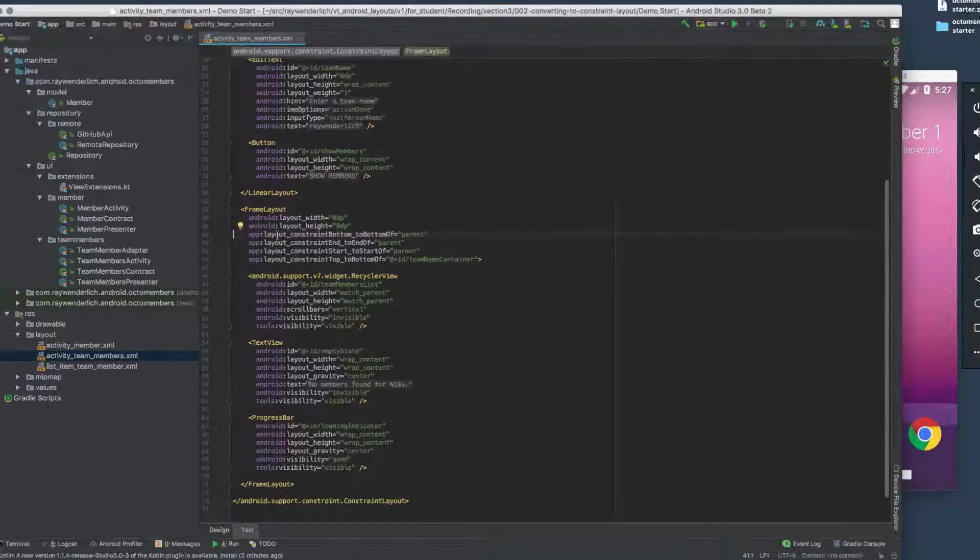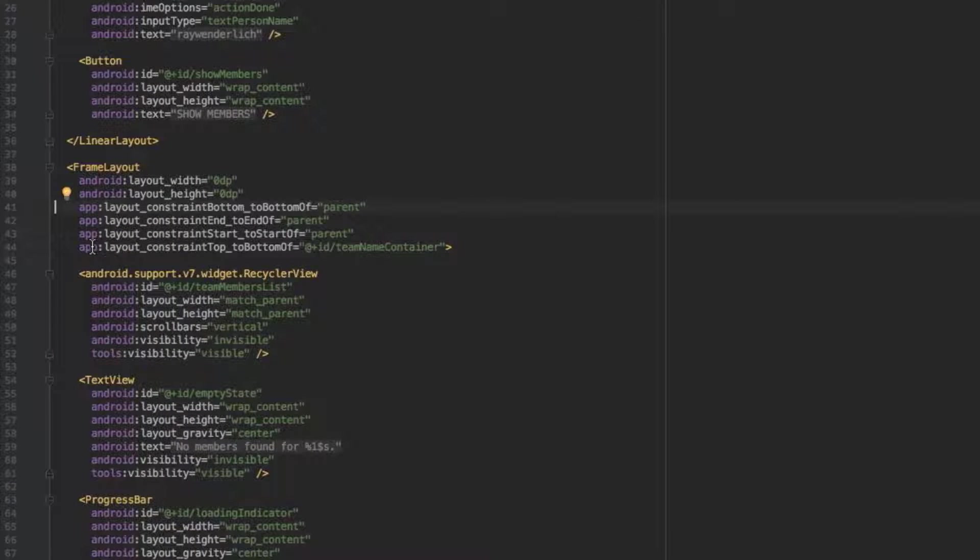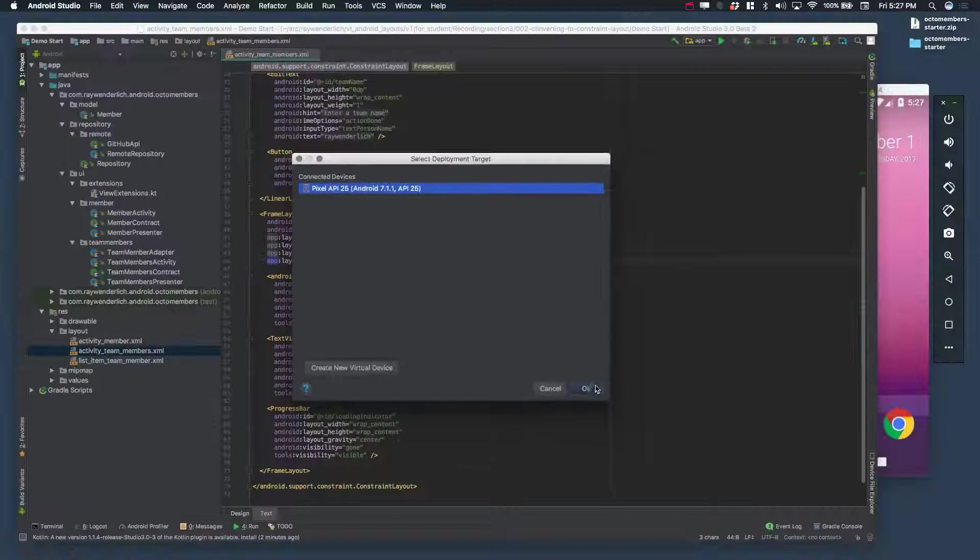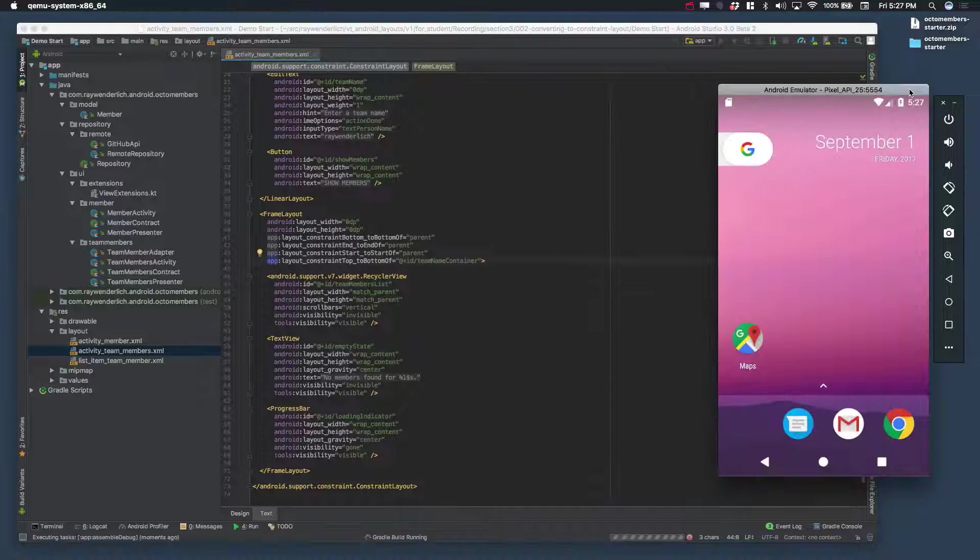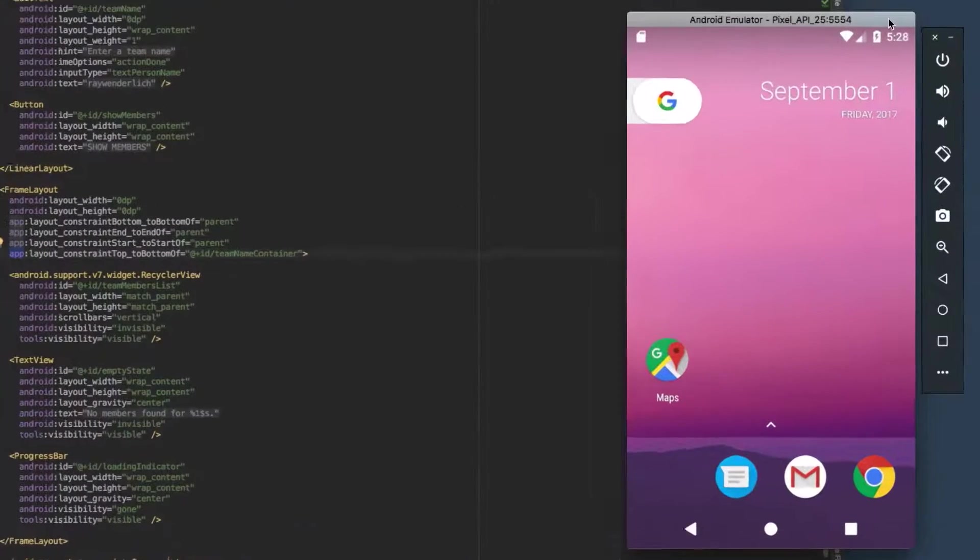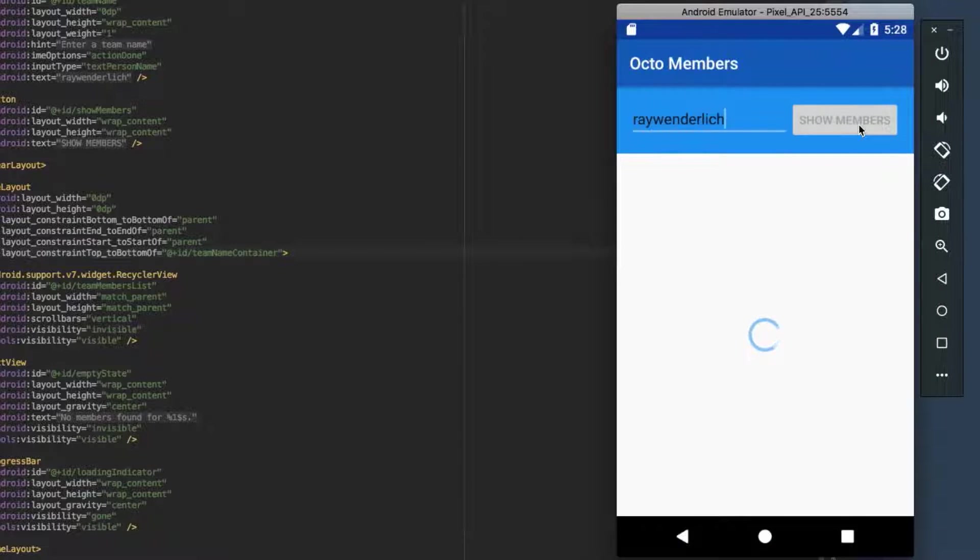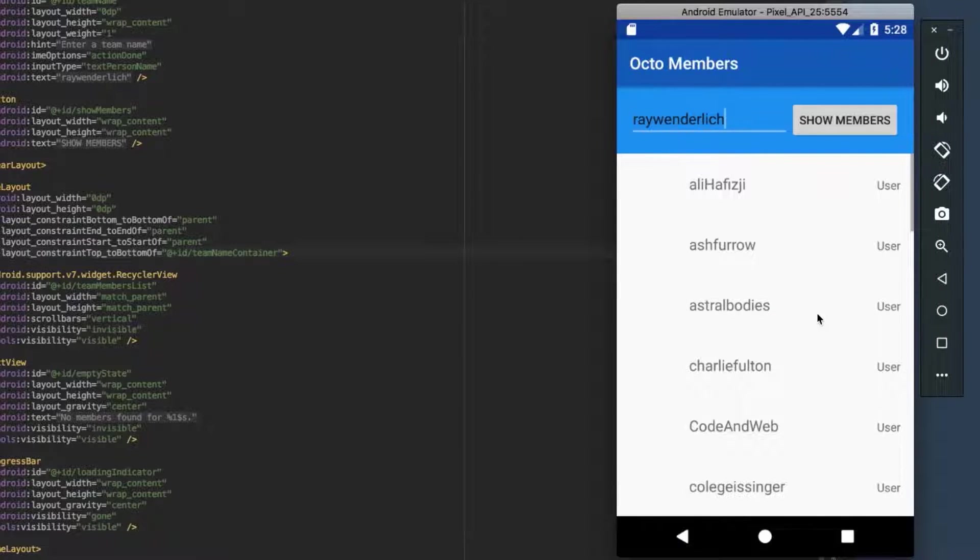Note that you're using the app prefix on the attributes and not the Android prefix, reflecting the fact that constraint layout is unbundled. If you build and run the app now, you see that switching to 0 dp fixed the height issue we saw after the conversion process.